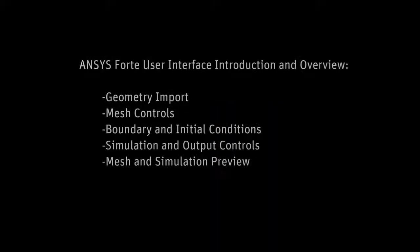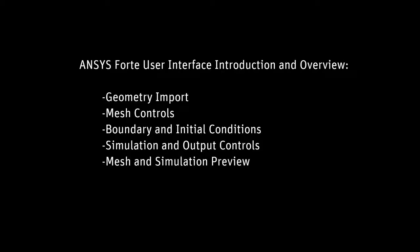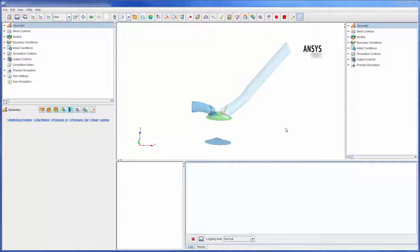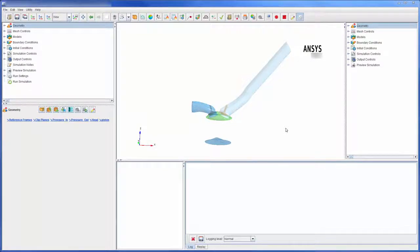In this demonstration I will acquaint you with ANSYS Forte through this simple introduction and overview of the user interface. Currently I have loaded a simulation case file describing the combustion in this port injected spark ignition engine into Forte.